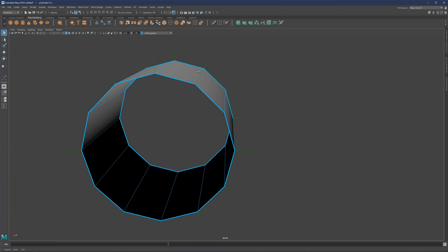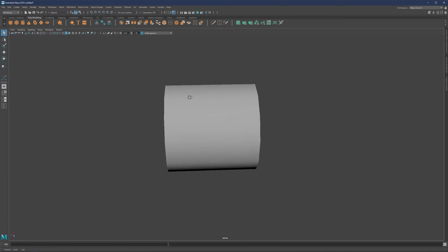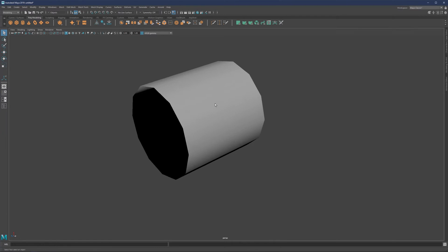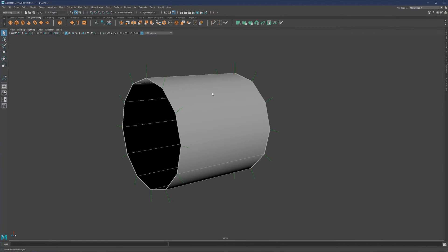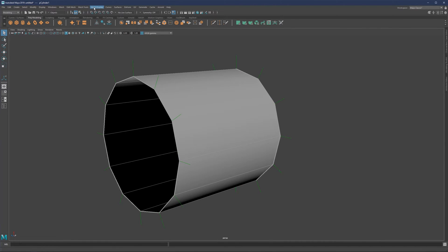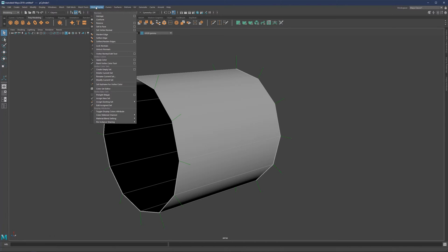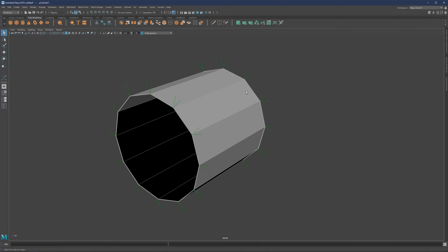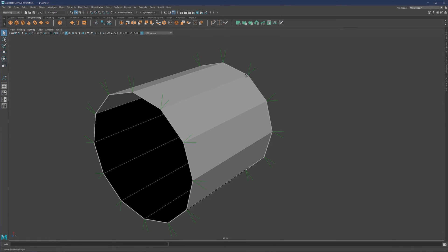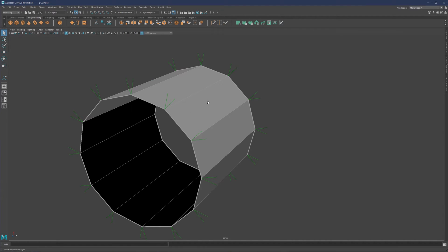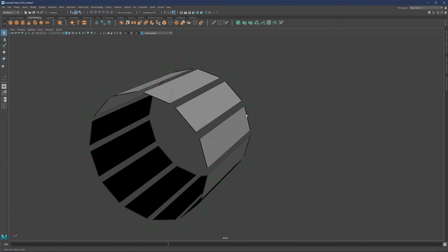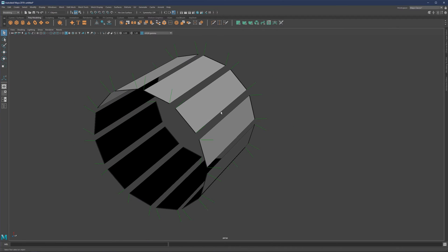If we do not want hard shading, we go to Mesh Display and select Softened Edge. The moment I select Softened Edge, these normals will change. Now you see that these normals look very different, and we also get smooth shading on our object. If we go back to Hardened Edge, we get the hard edge back and will see two normals coming from one point.